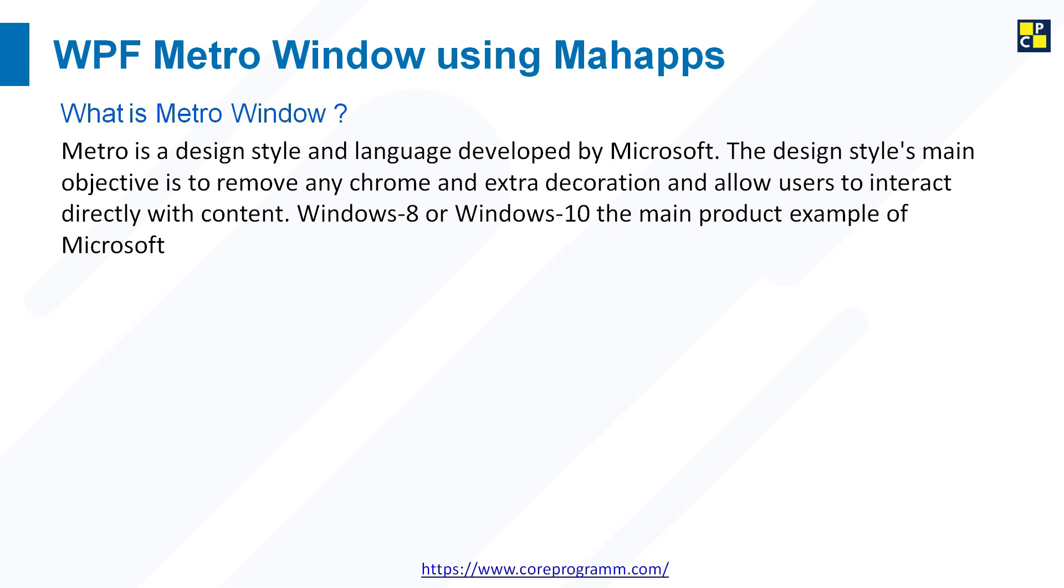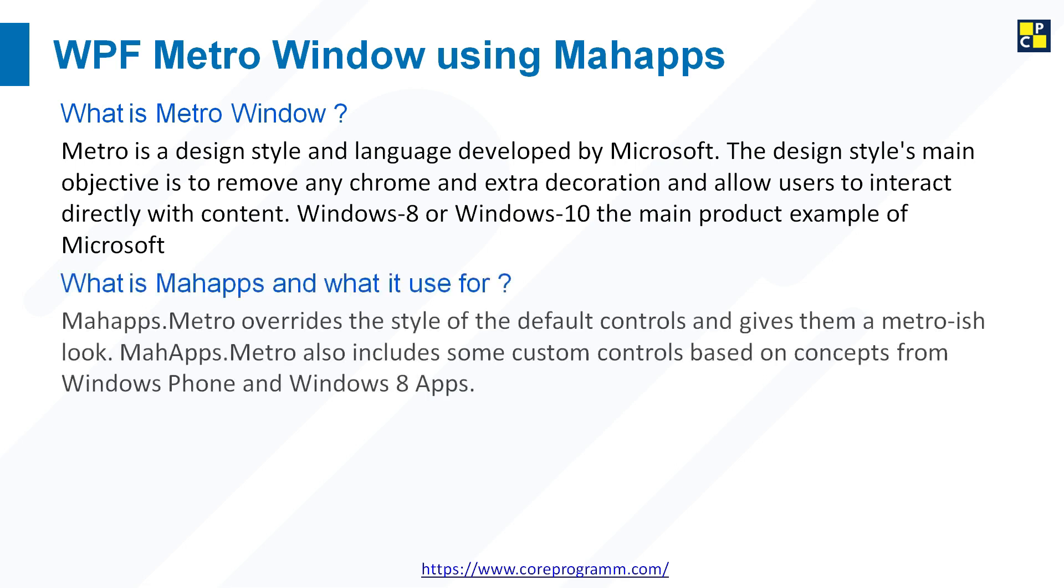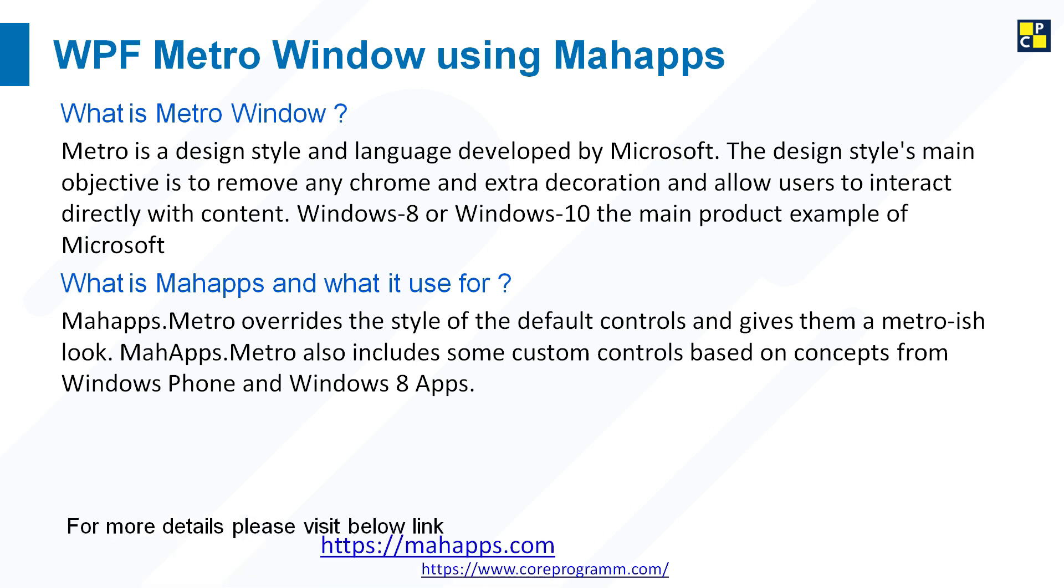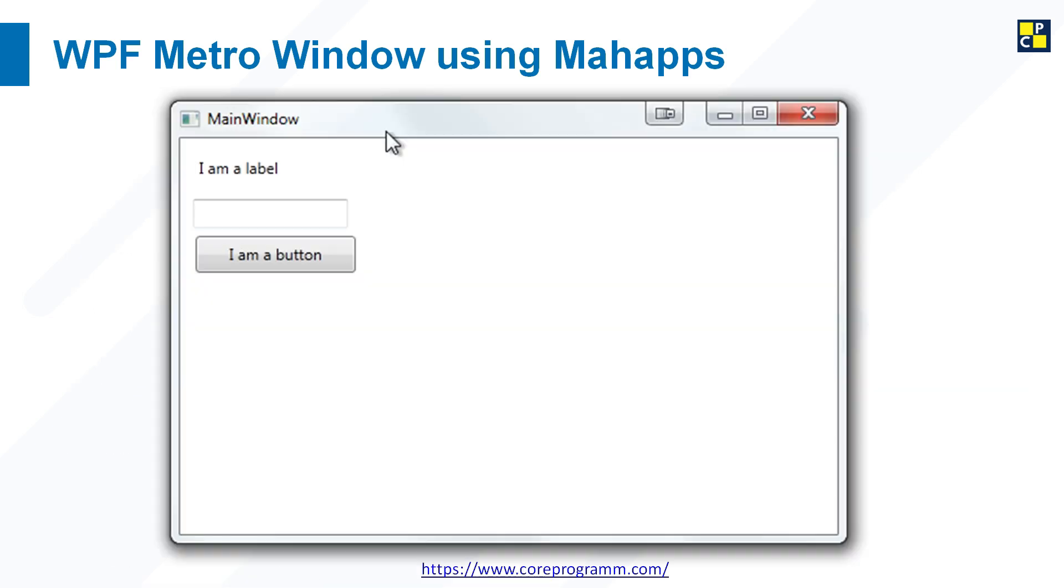Windows 8 or Windows 10 is the main objective example of Microsoft. Next we need to learn what is MahApps Metro and what it is for. MahApps Metro overrides the styles of the default controls and gives them a Metro look. MahApps Metro also includes some custom controls based on concepts of Windows Phone and Windows 8 apps. For more details you can visit the link.